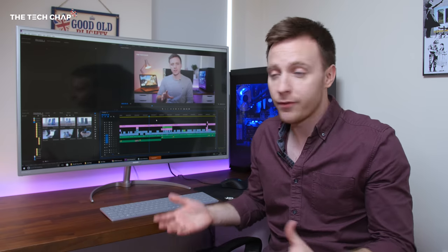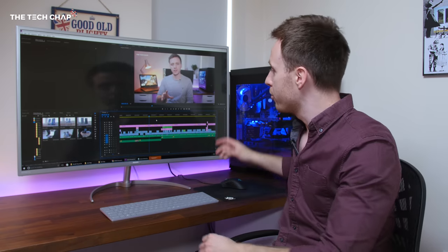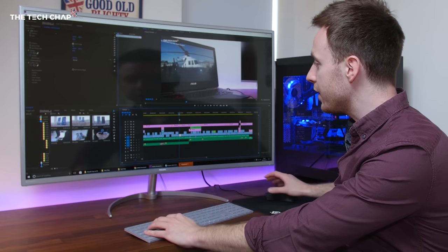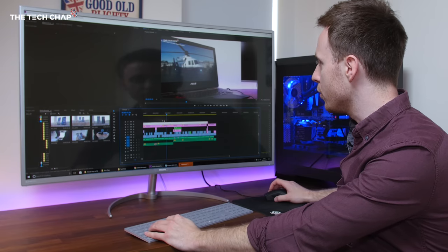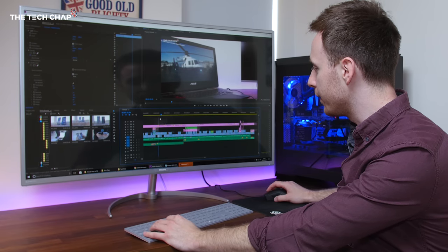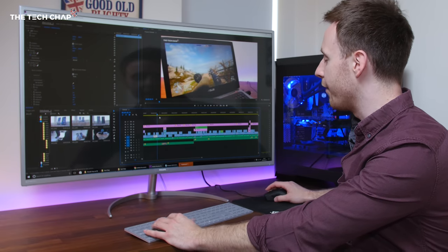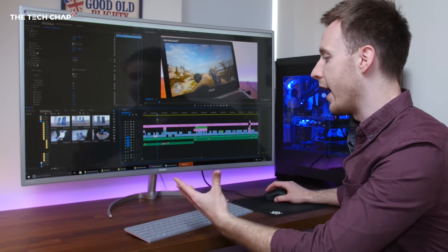First of all, productivity. I've got Adobe Premiere Pro up here. You just get so much space. You don't have to zoom into your timeline as much. Everything is just there.